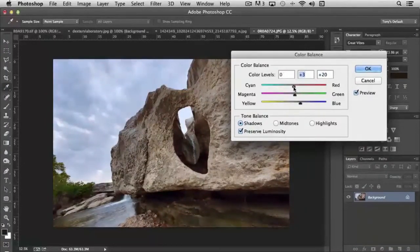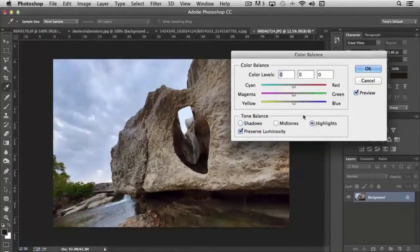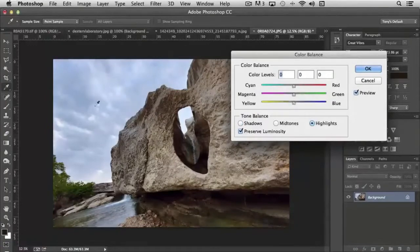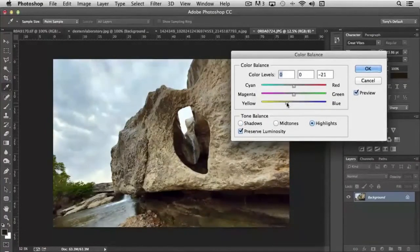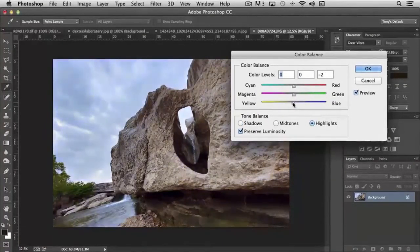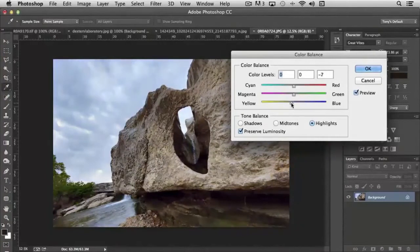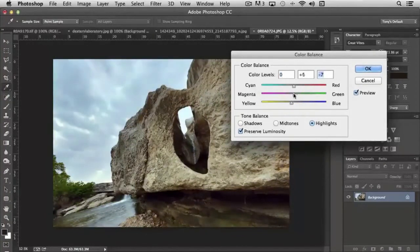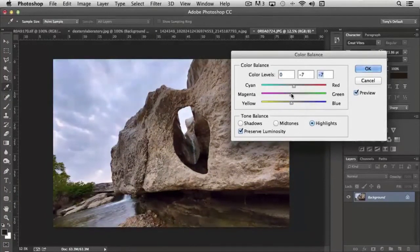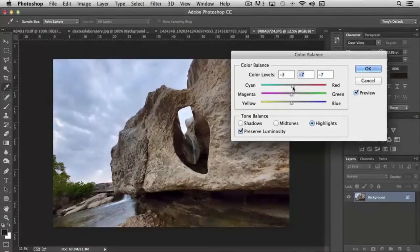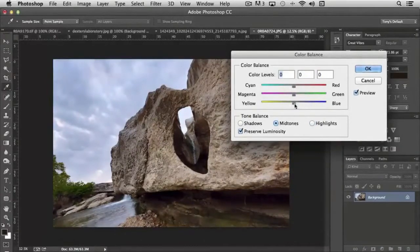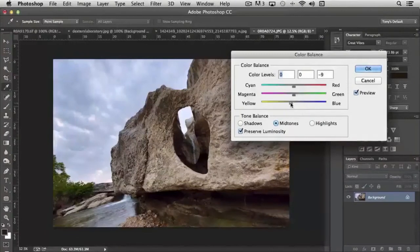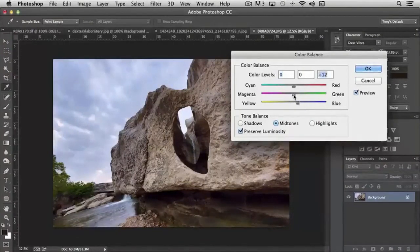So you can get very specific with these. If I choose highlights, it's primarily going to target the lighter areas of the picture. So using these three levels, mid-tone, highlight, and shadow, you can get very specific in adjusting certain parts of your photograph or image in a way that the other tools can't mirror.